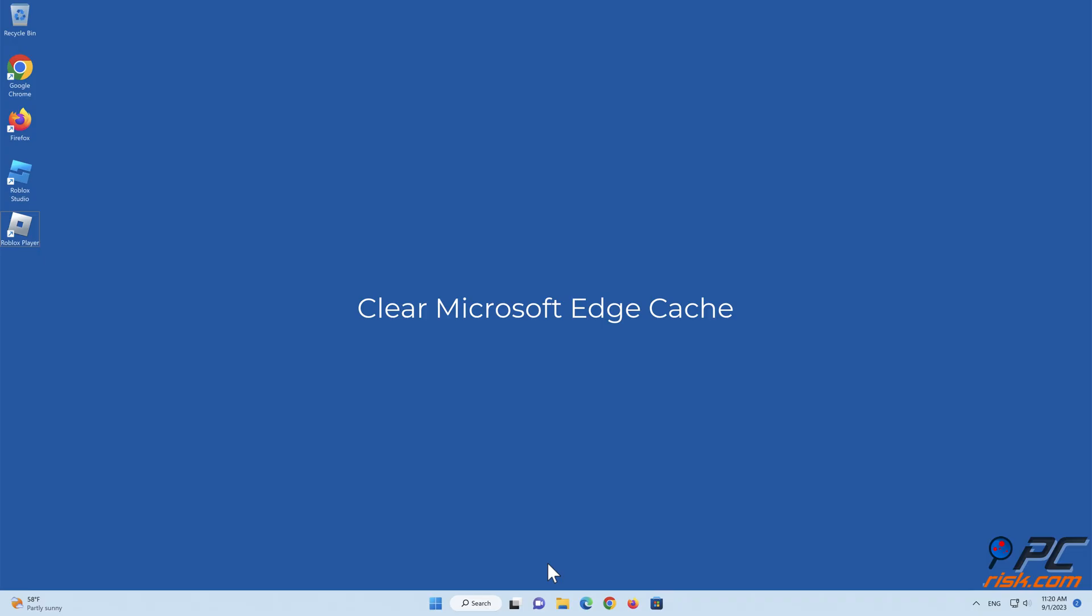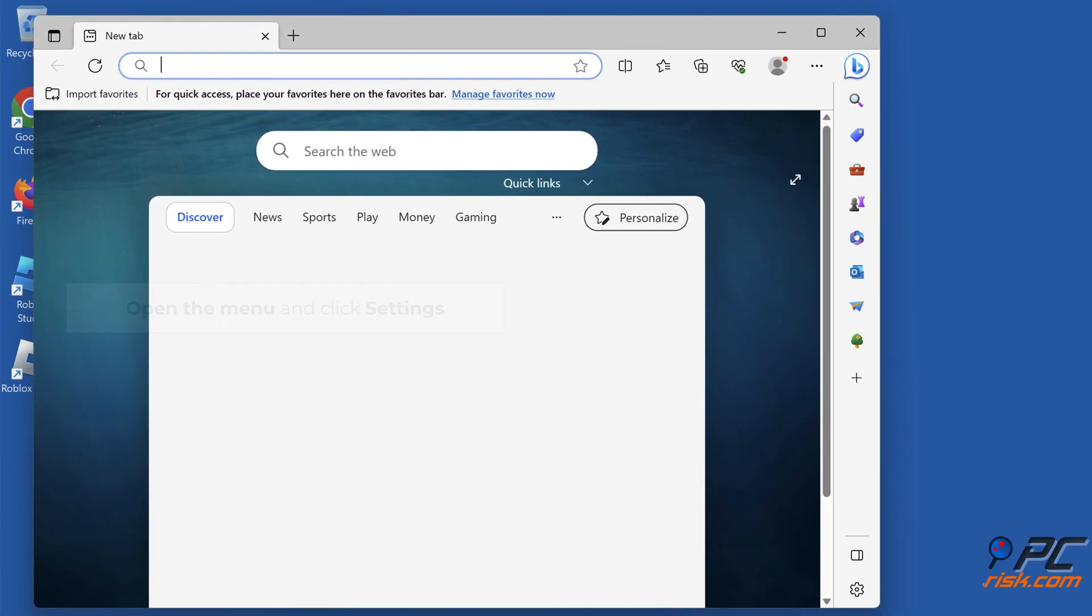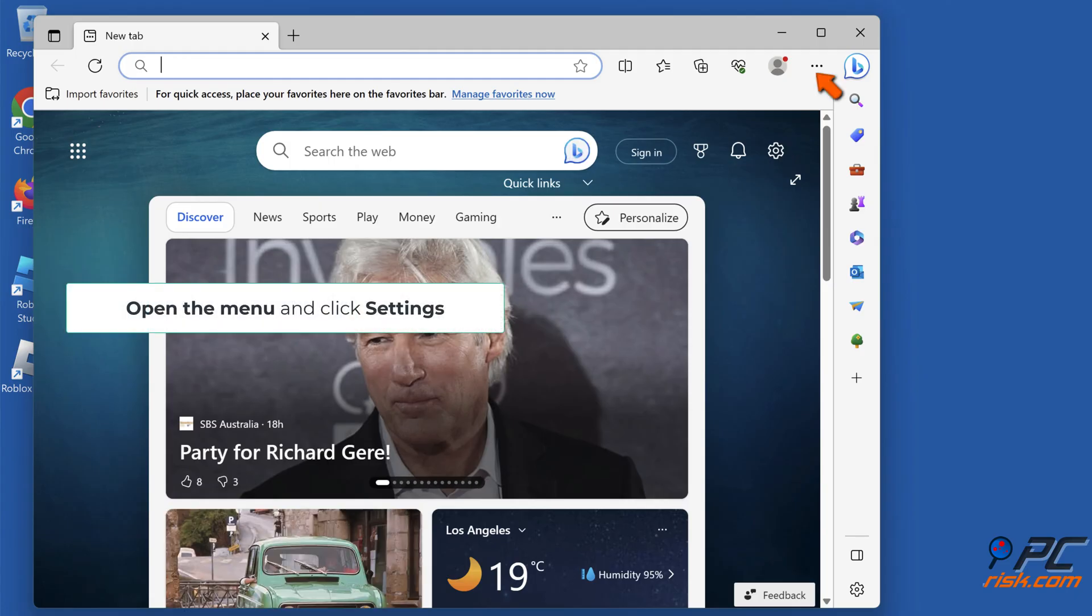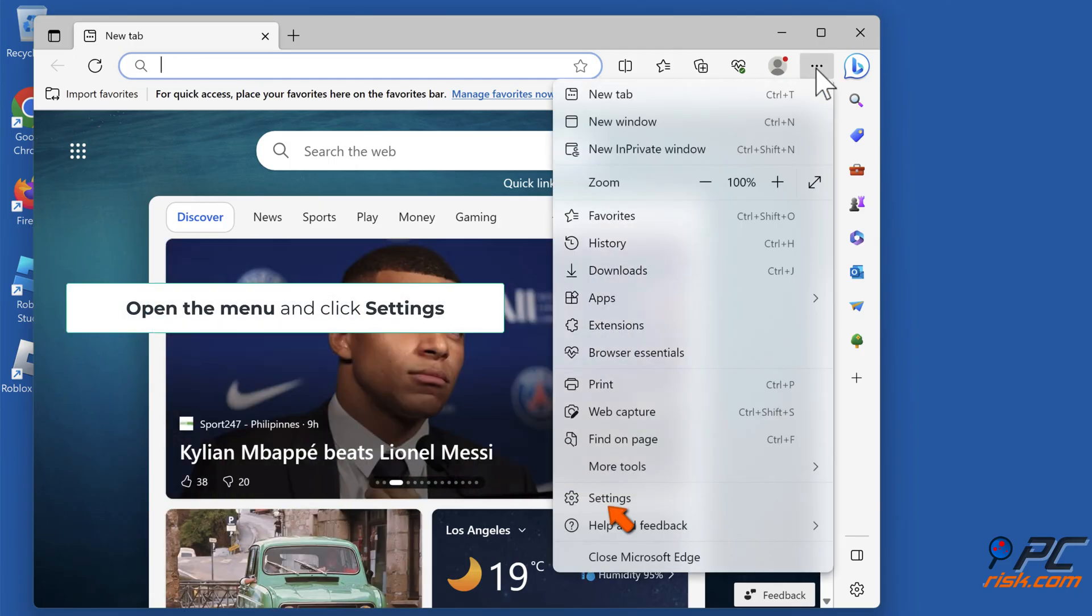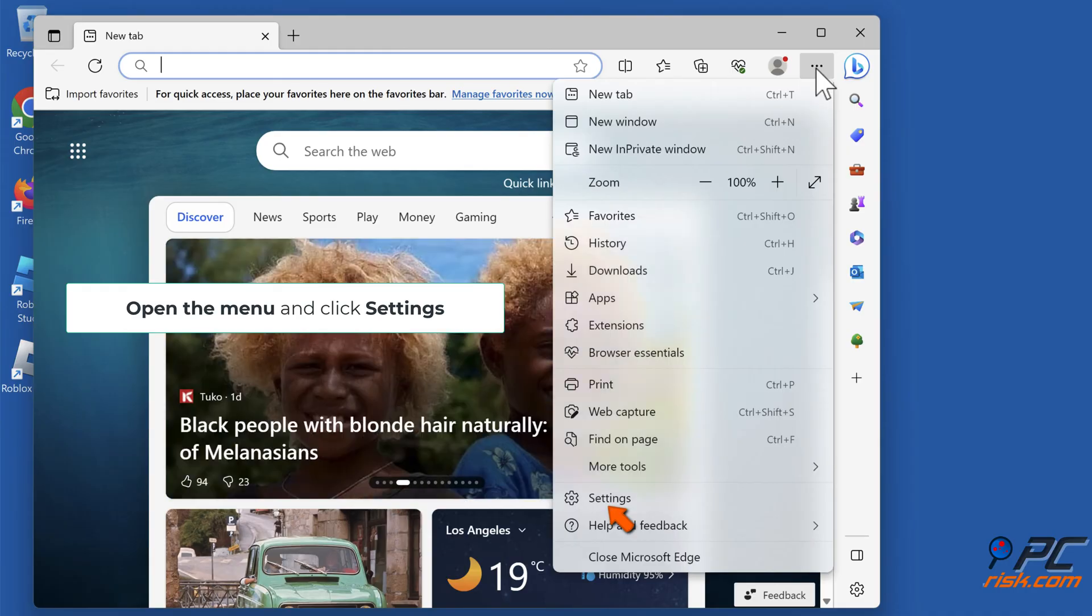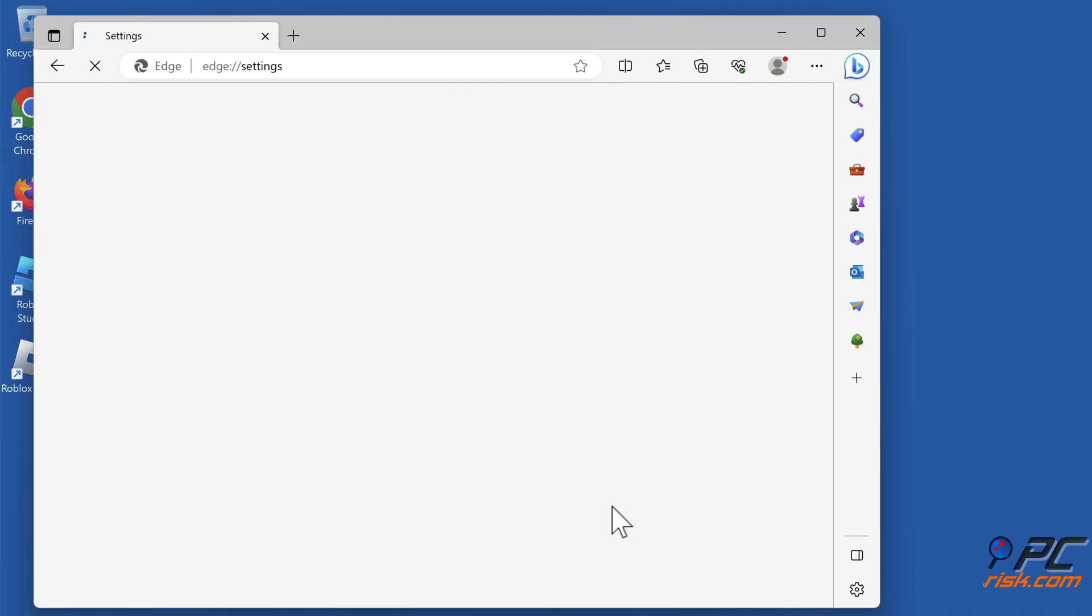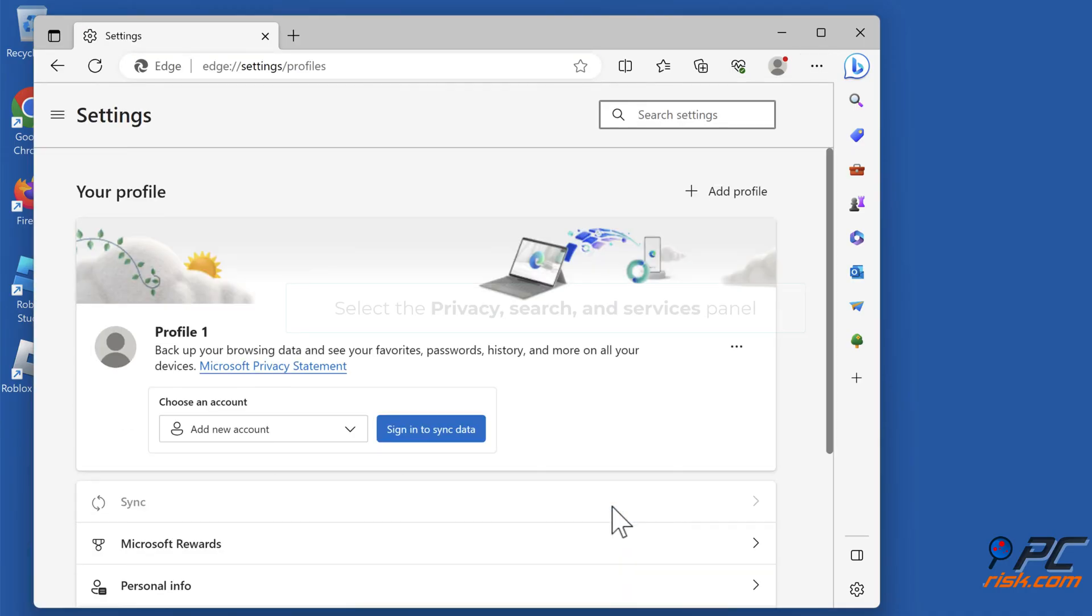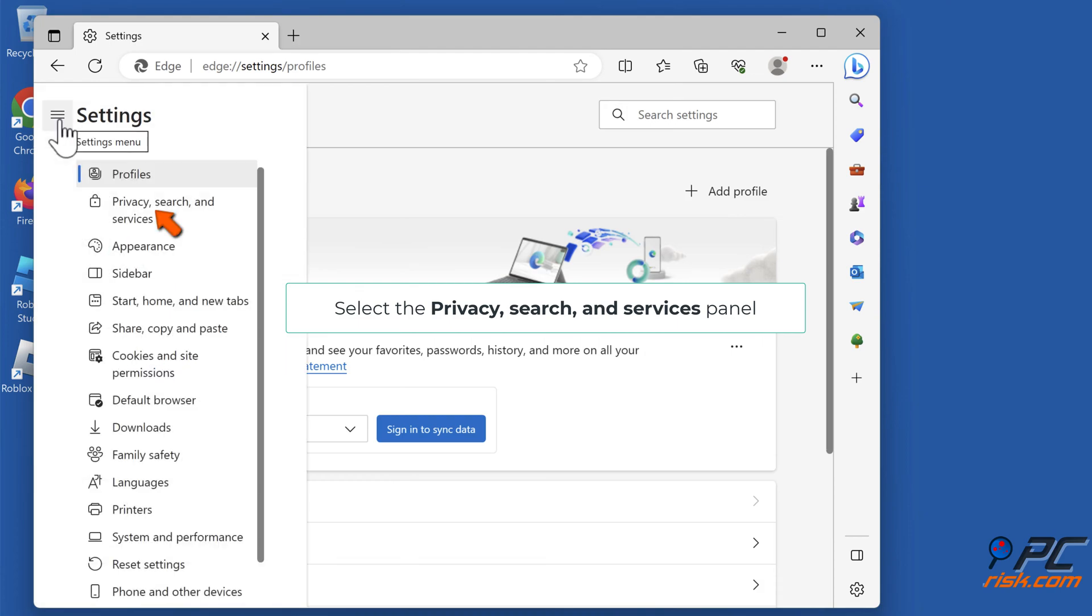Clear Microsoft Edge Cache. Open Microsoft Edge. Open the menu and click Settings. Select the Privacy Search and Services panel.